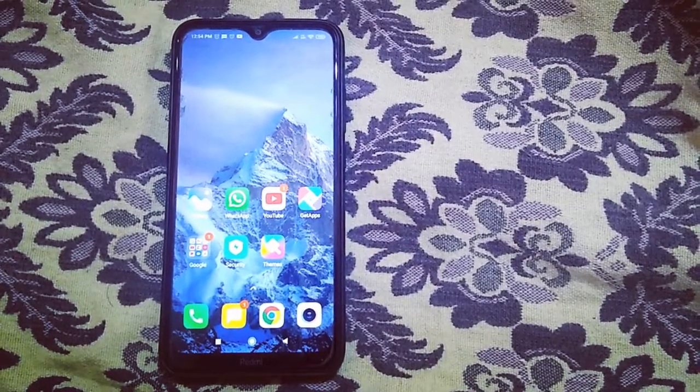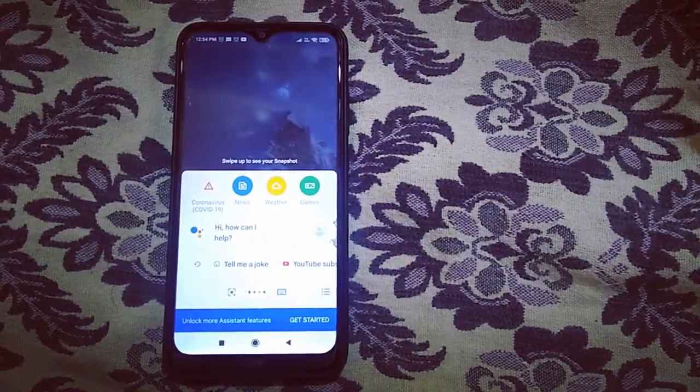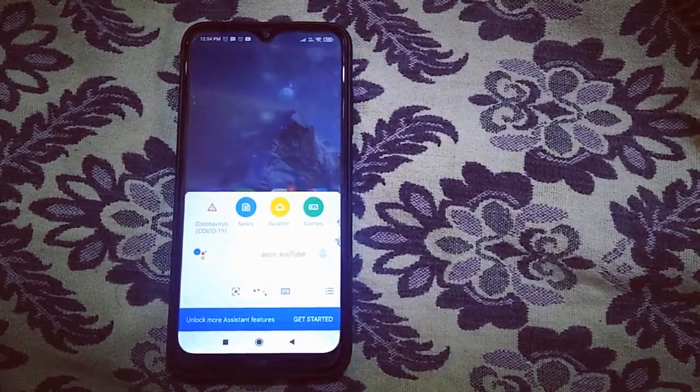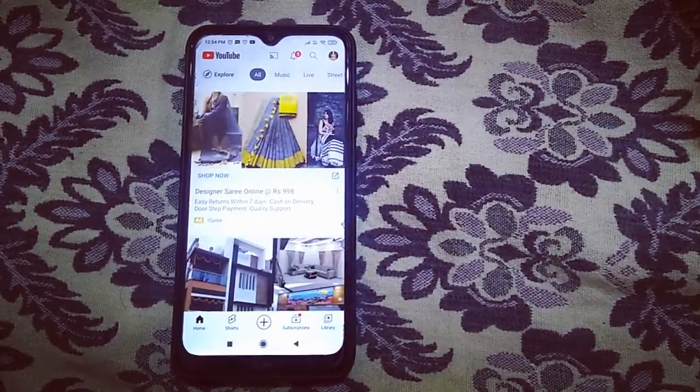Hey Google! Open YouTube. Opening YouTube. Look, YouTube is open.